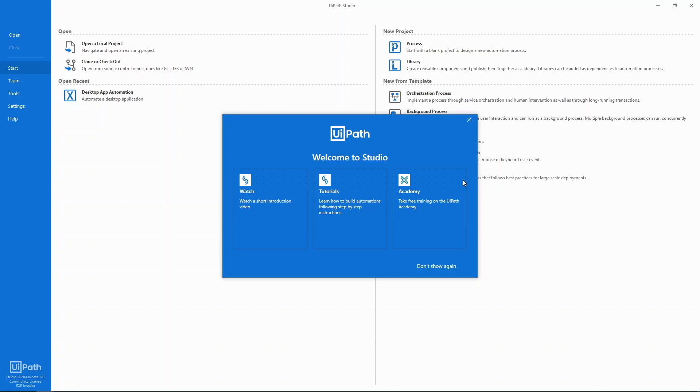Hello and welcome to UiPath Studio, the professional development tool for robotic process automation or RPA for short. Today I'm going to show you how to build your first process automation using UiPath Studio.